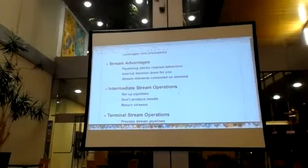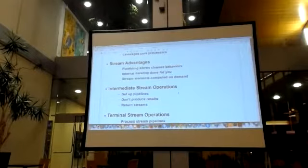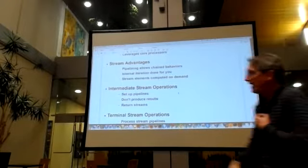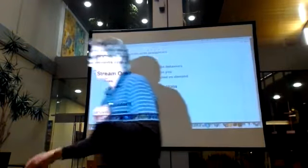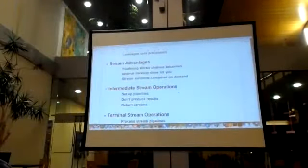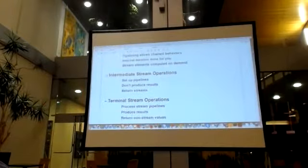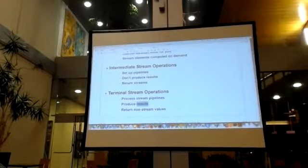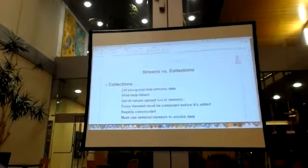You have intermediate stream operations that don't produce any results but return new streams. And then you have terminal stream operations, which give you the answers back and that ends the stream operations themselves. So let's jump into this and show you what you can do with it.